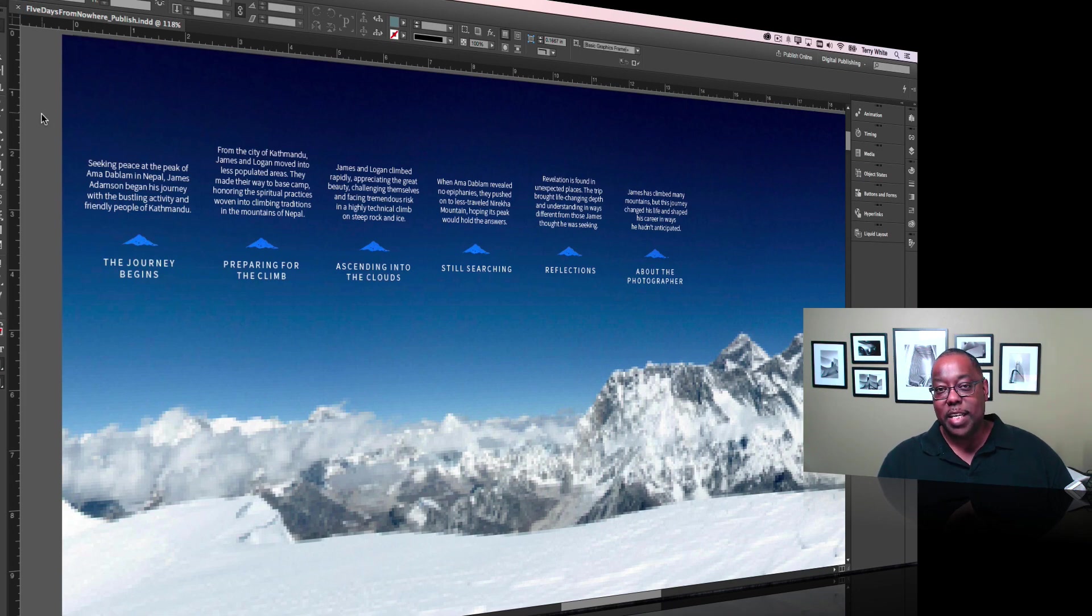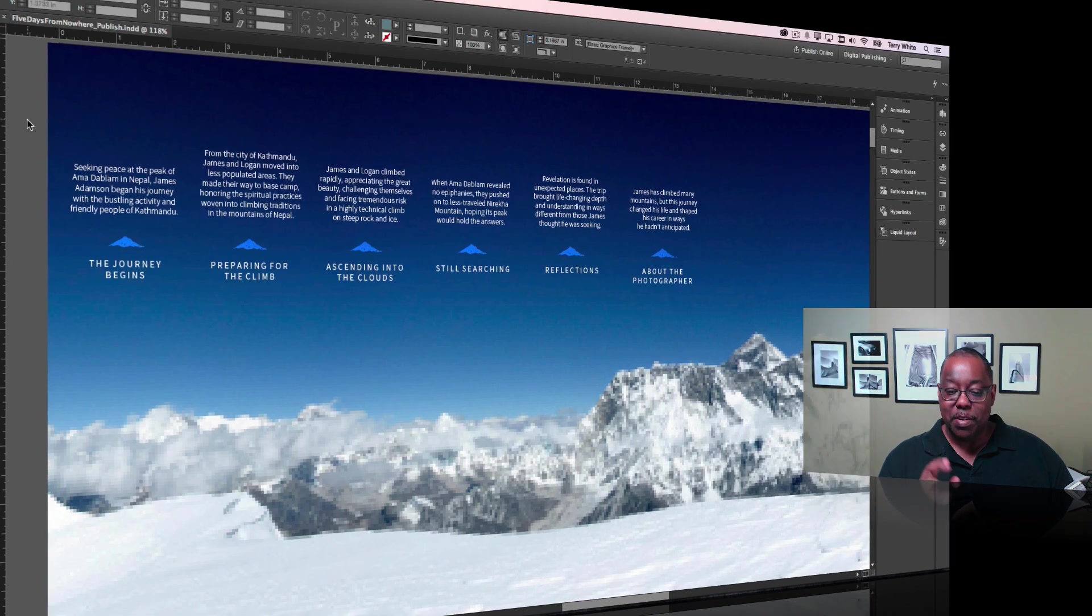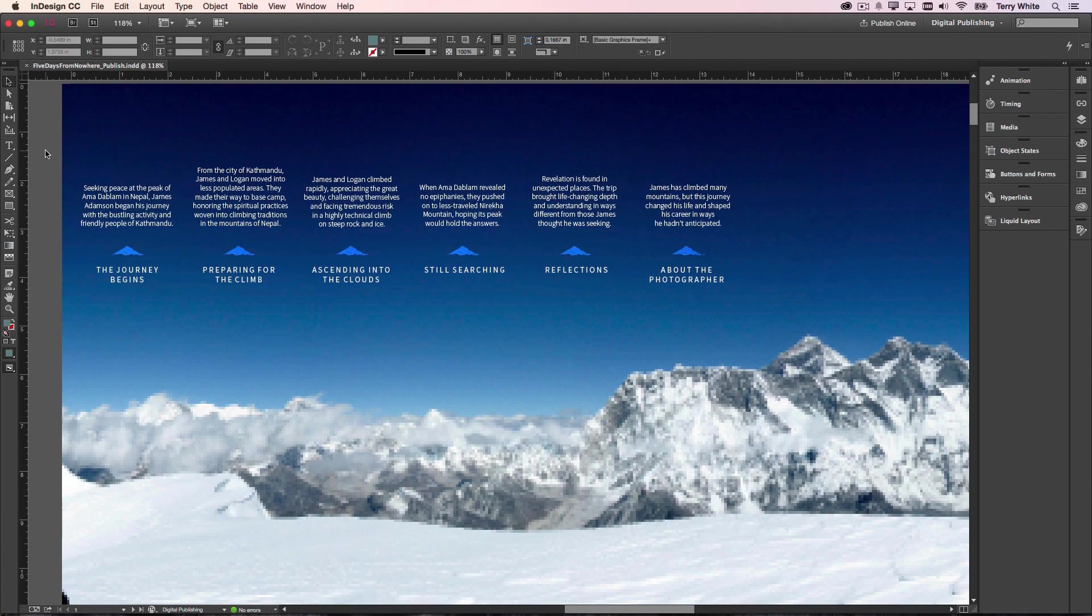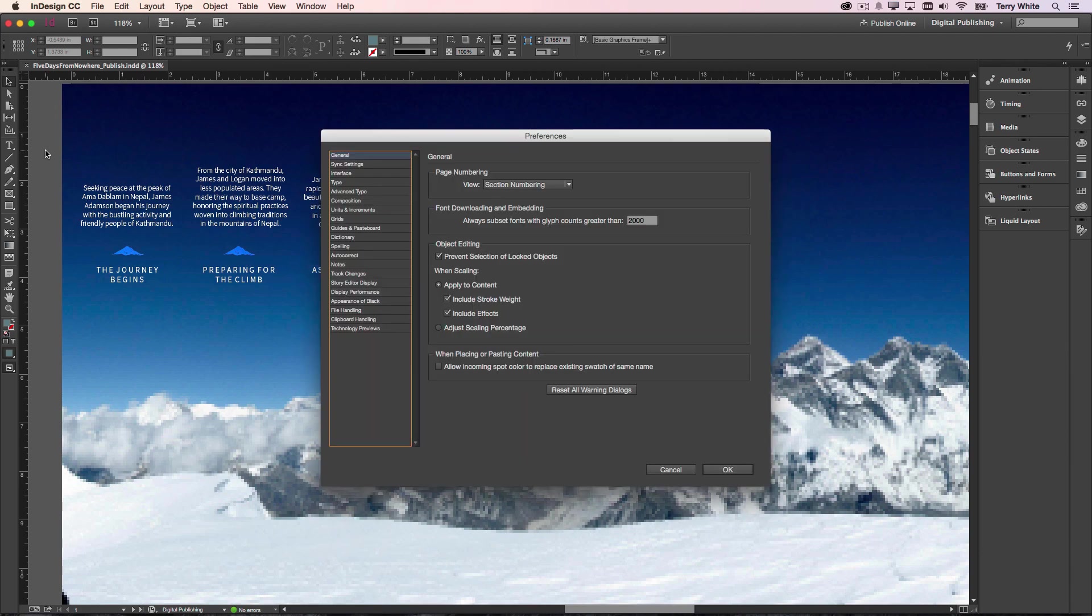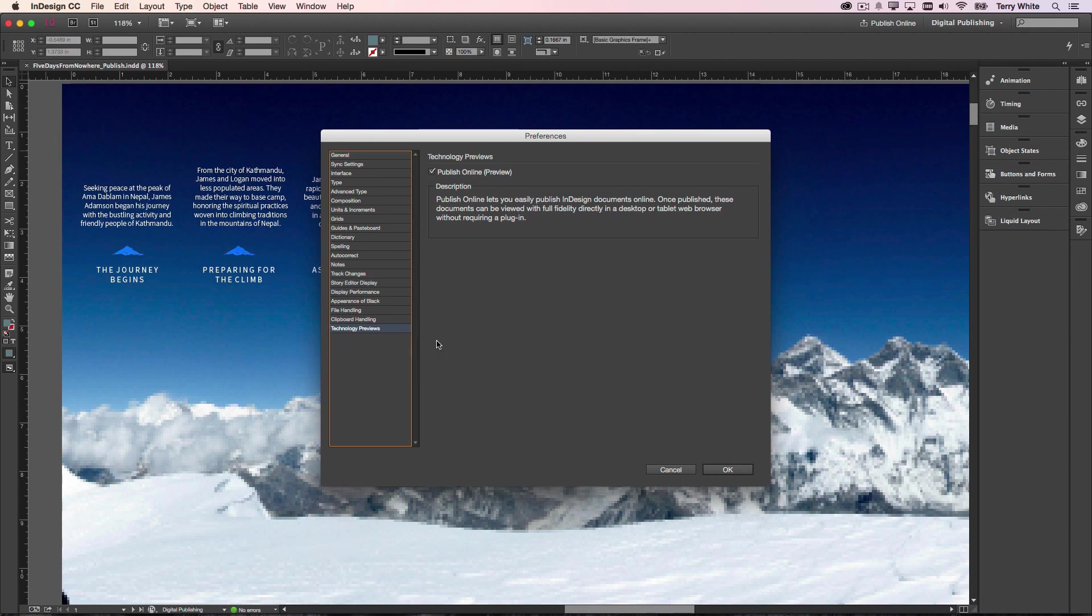So let's take a look at how it works. First and foremost, with InDesign CC for 2015, just like the other applications, if there's a technology preview it will be located in the preferences and it is on by default, but of course if you don't want this feature you can always turn it off.